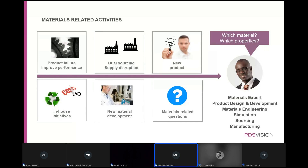Typically with companies, material-related activities are caused by either a product failure, or you want to find a second source for scarce materials where there is currently only one supplier. You might need an alternative material. Or if you want to develop a new product, existing solutions don't cut it. You might also have in-house initiatives like cutting costs, making products more green, or in-house material development — developing a rubber compound, composite, or alloy mixture. All of this comes down to: what materials are out there and what are their properties?